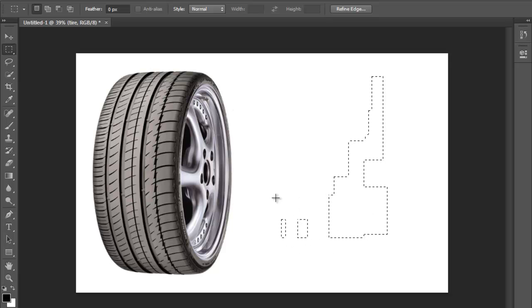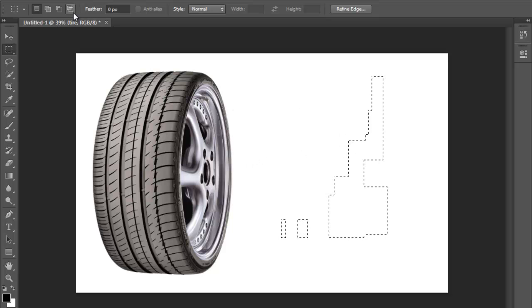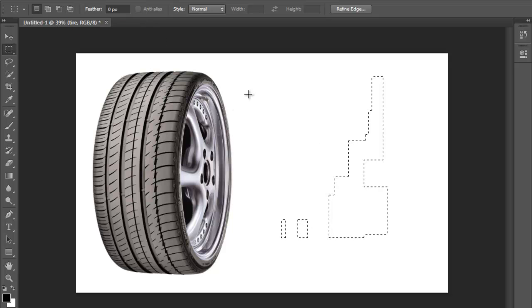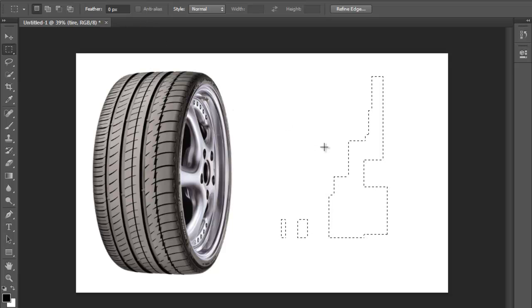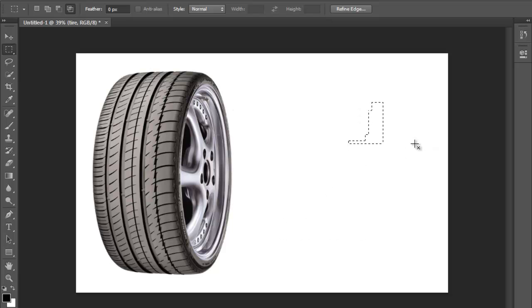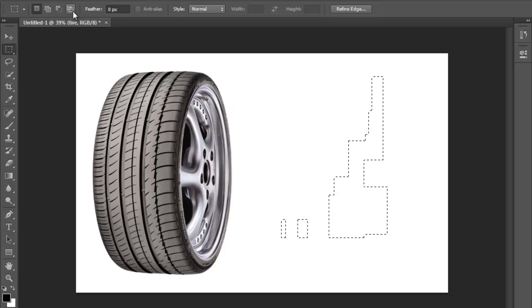Now another option that you have available is to intercept selections. The shortcuts are alt and shift, and you see that it took everything away but you still have the overall shape that you previously had. You can do that with this option as well here.